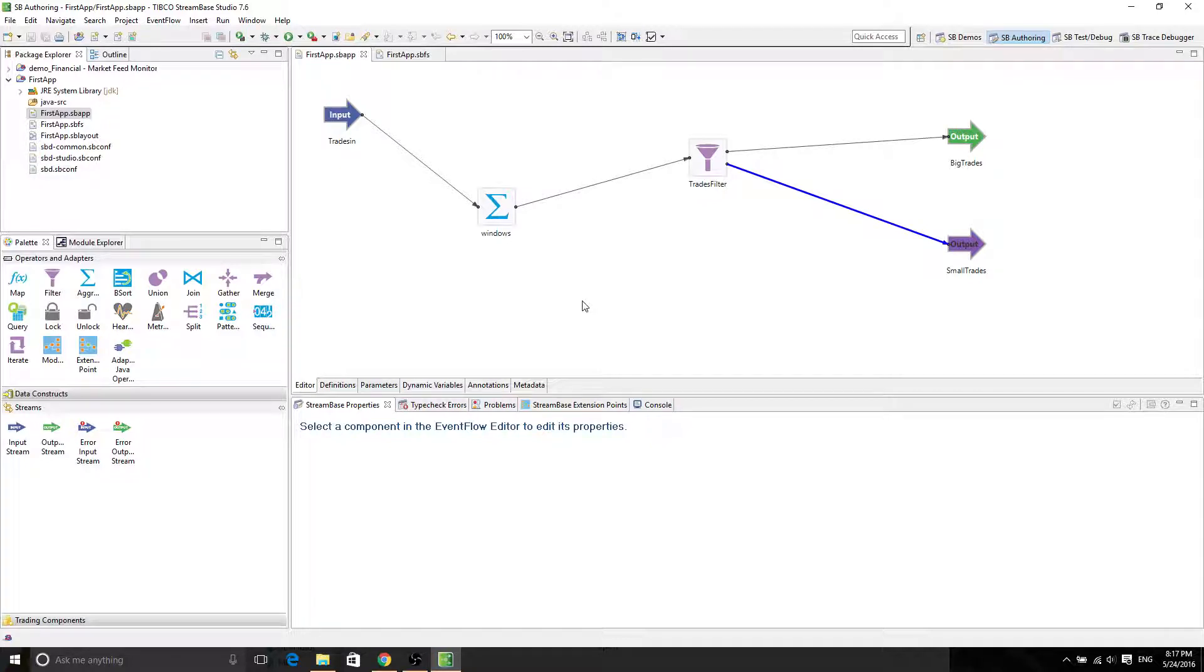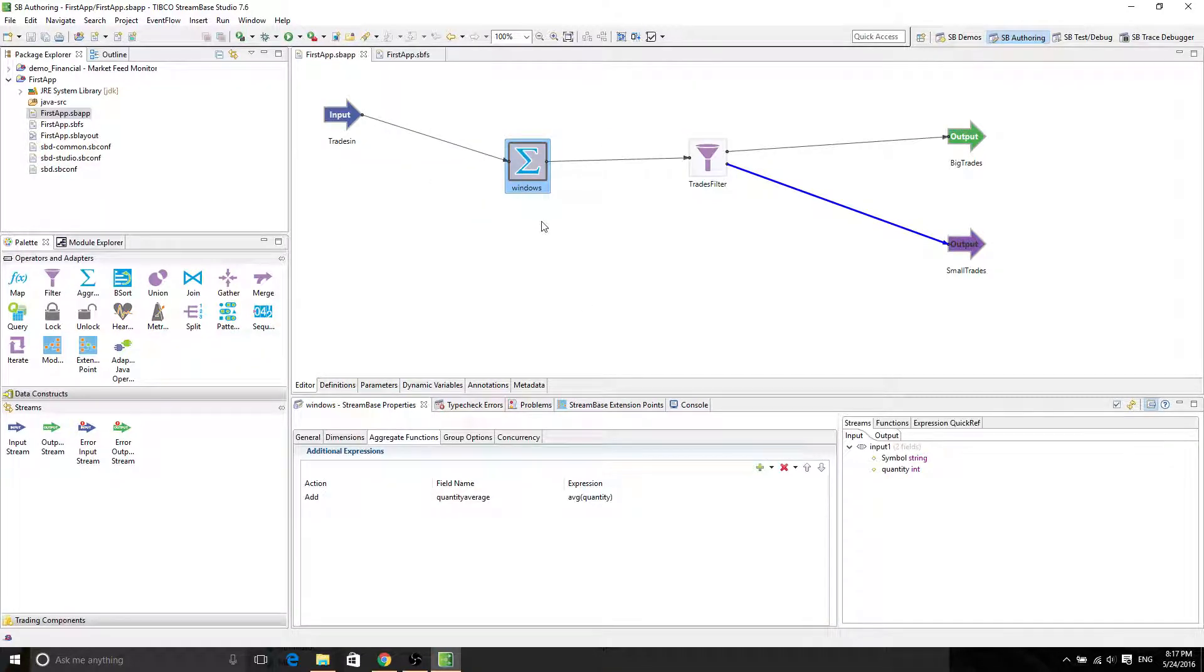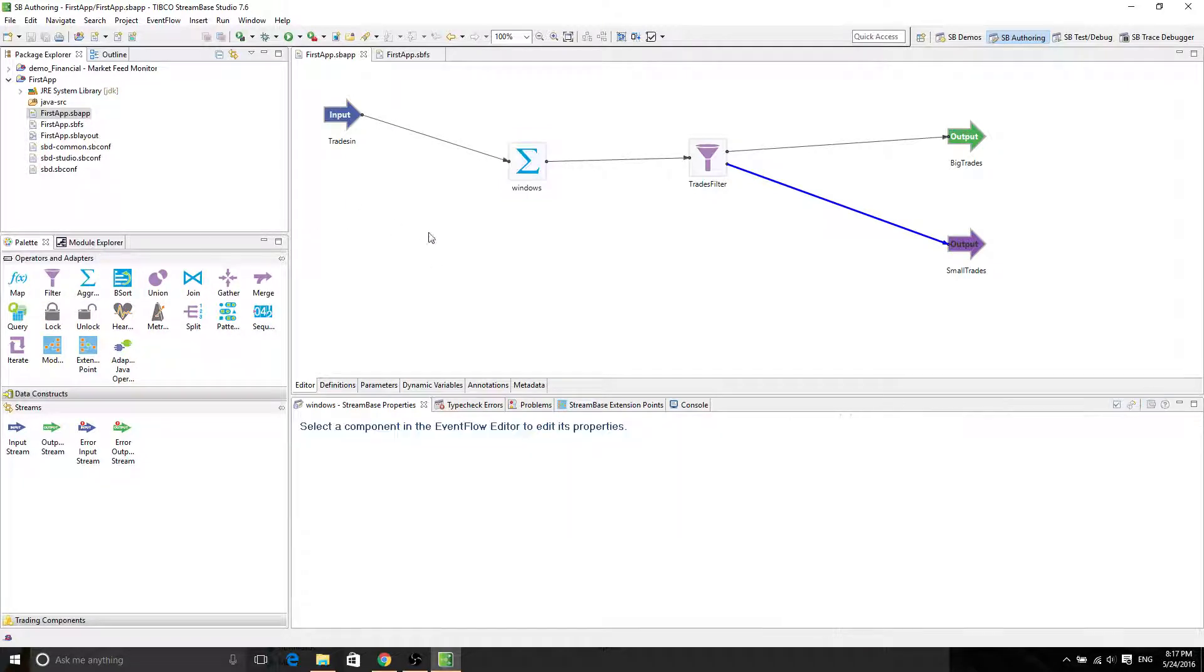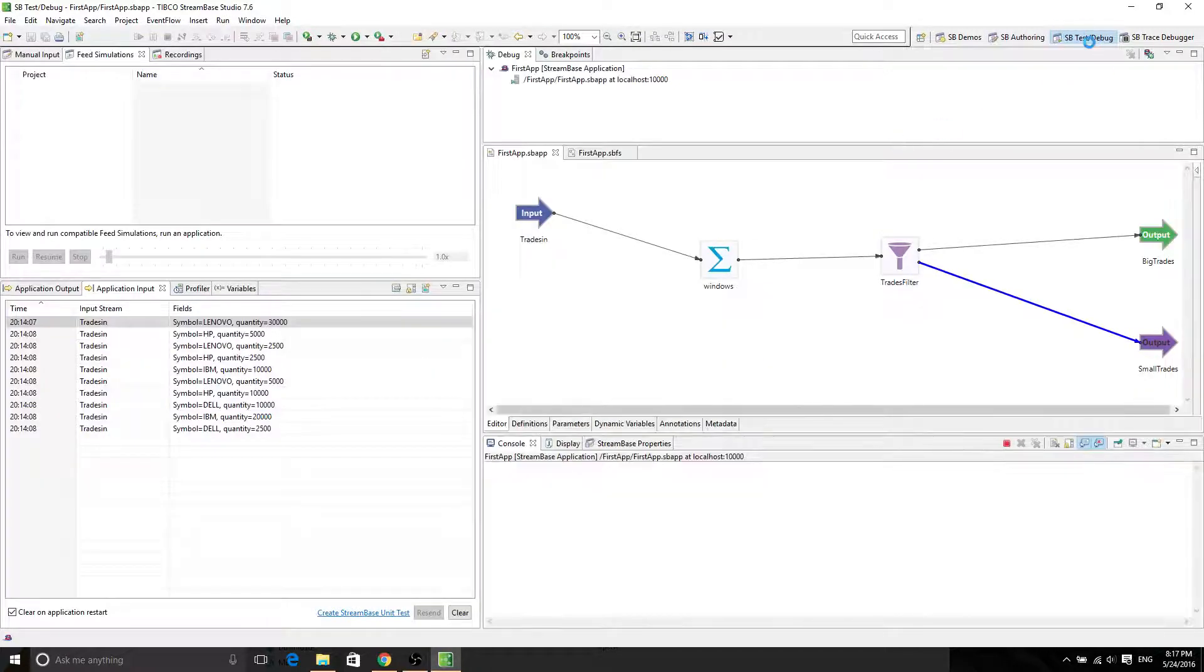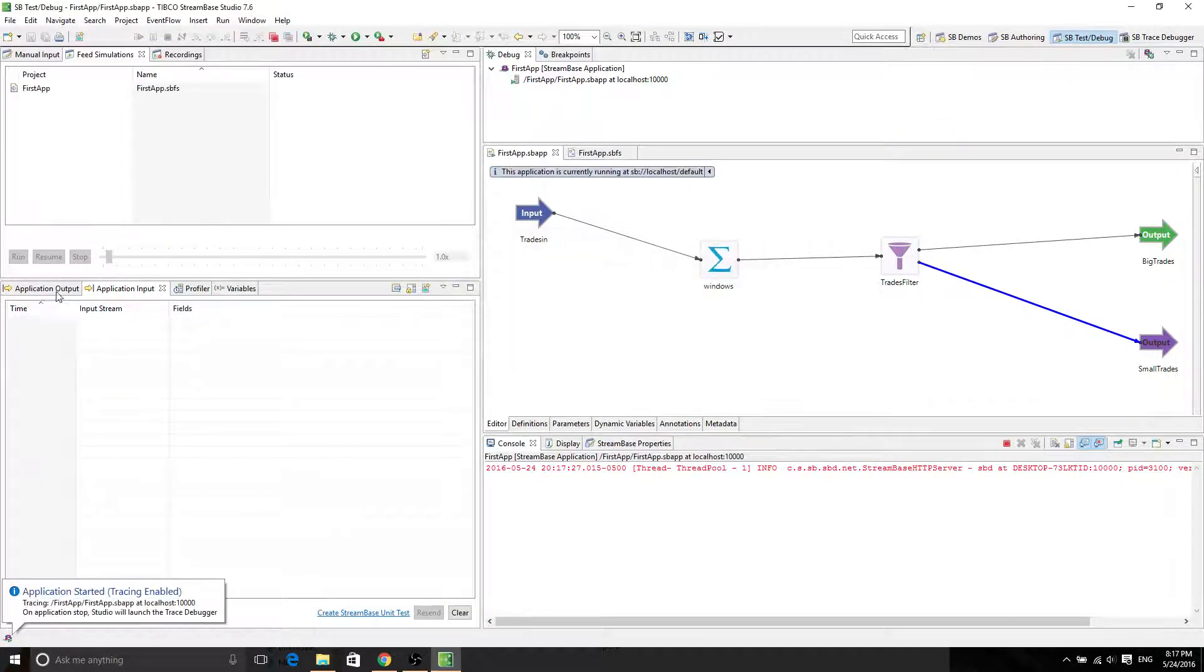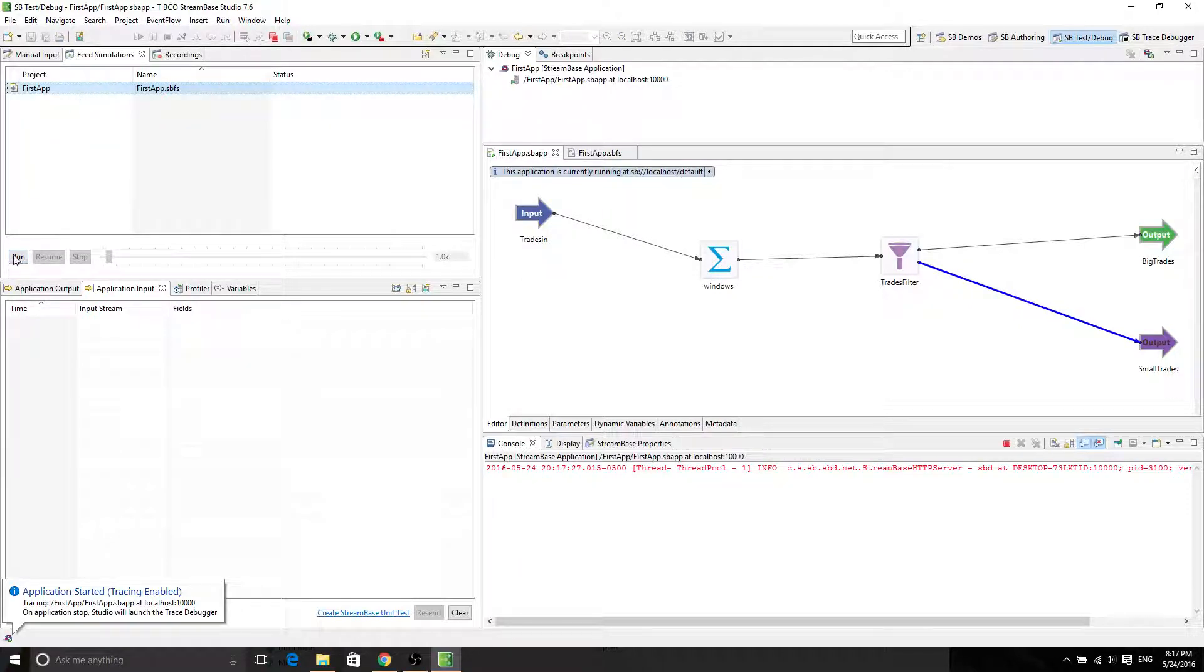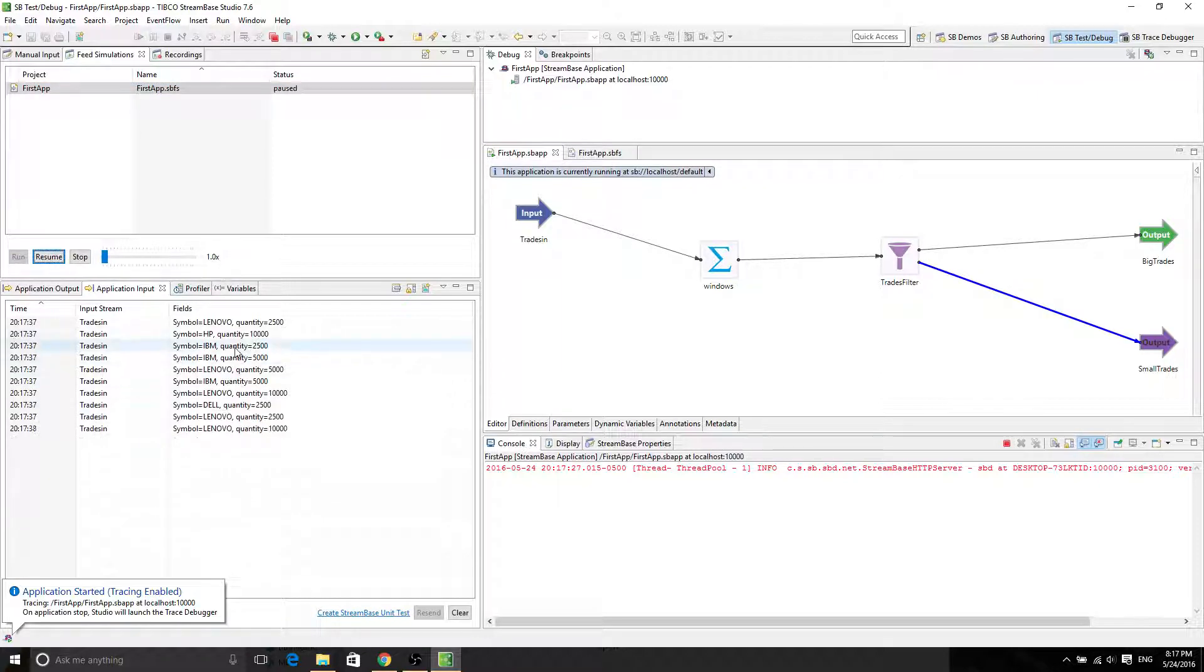Let me see what it does. Just click on launch first application and go to test and debug view. And now you have the feed simulation already created. And now we can run it and then resume it.